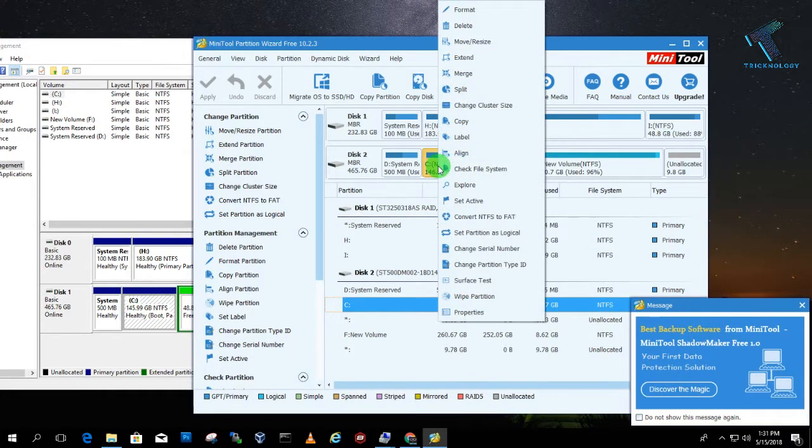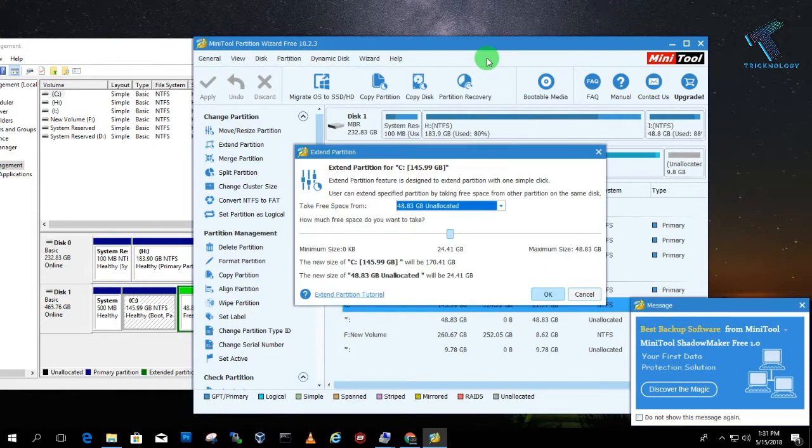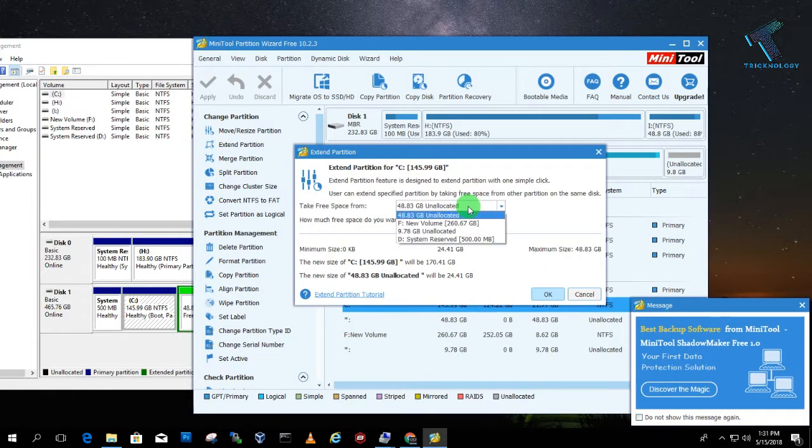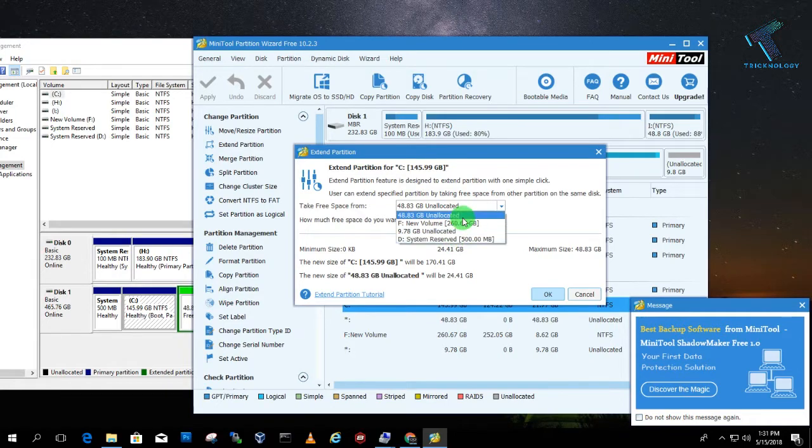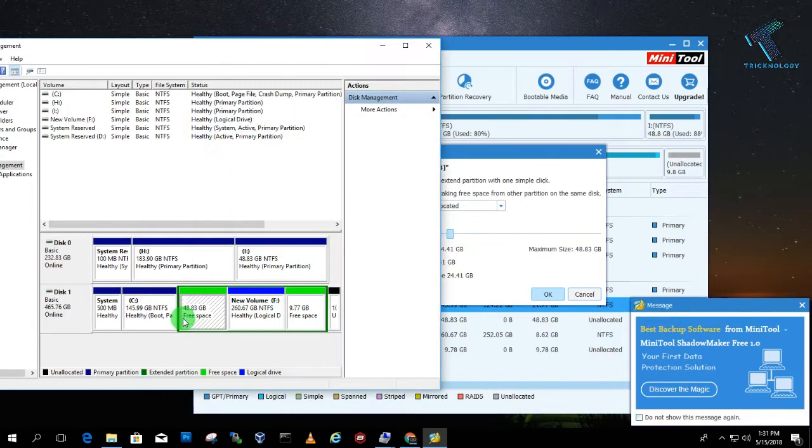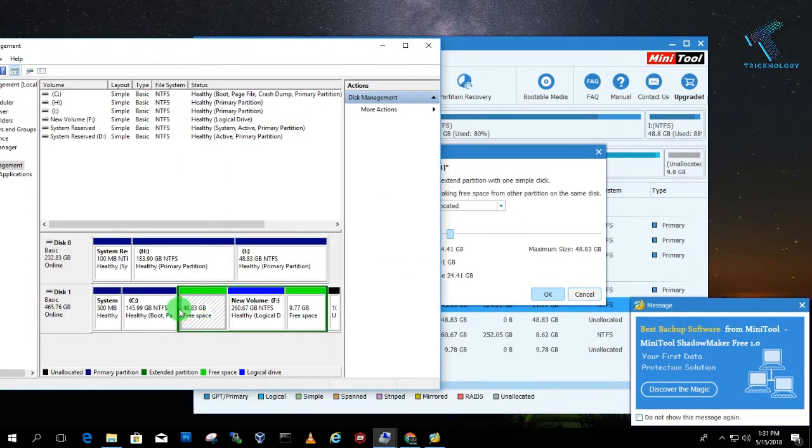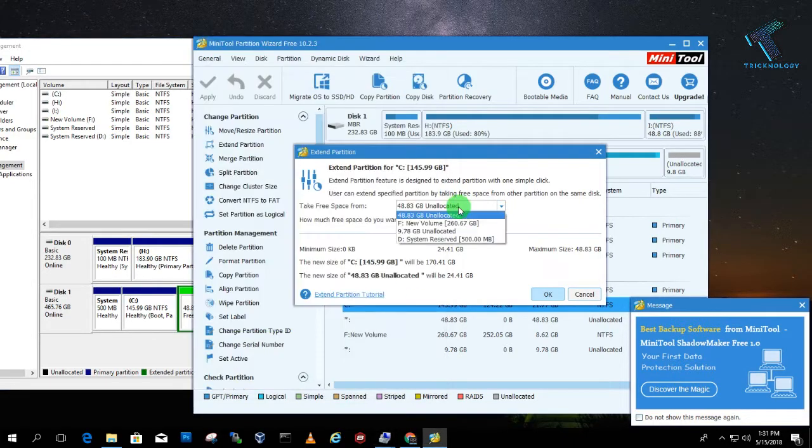and click on Extend. So after that you have to choose that drive from where you have to take the free space. Okay, so in my case I have already created two unallocated partitions. As you can see, one is 48 GB, another one is near about 10 GB.